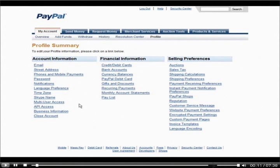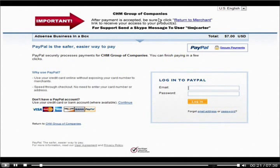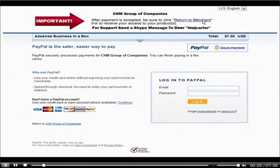In this video, you're going to learn how to set up a PayPal custom payment page. It'll show a custom image up on the top where you can give them a message — for instance, asking them to click the Return to Merchant button when they're done so that they get the product.